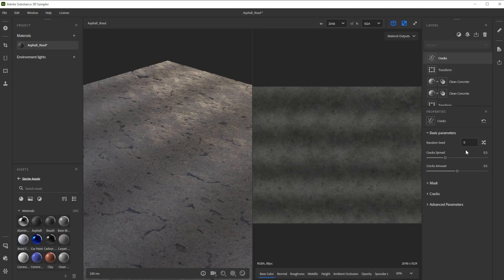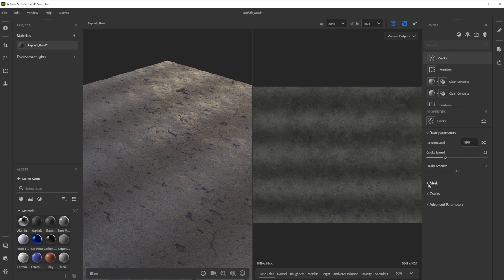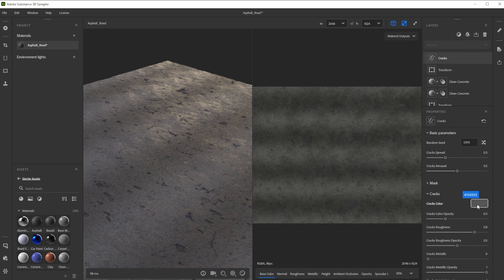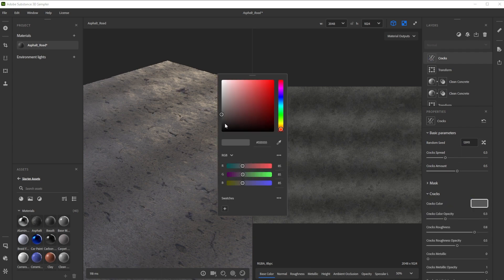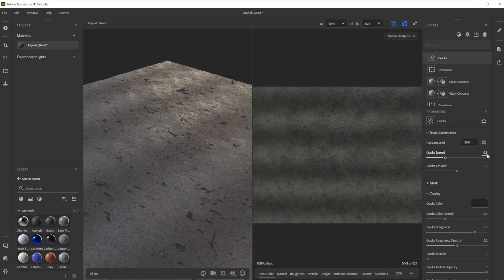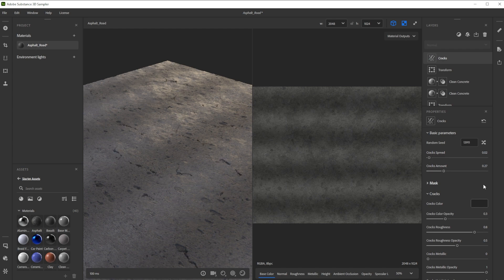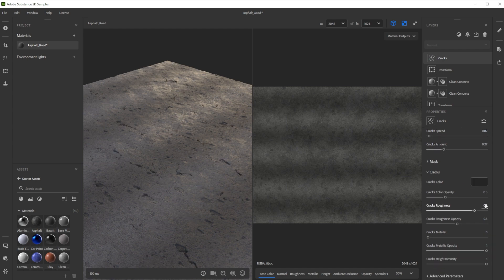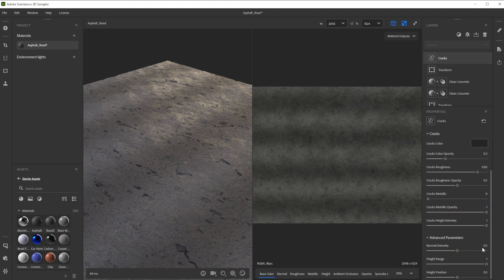For crack details we use the cracks filter with a darker color. Let's decrease the spread and amount for less big and intense cracks. We further increase the roughness slightly to make it less shiny and decrease the normal and height intensity to match it better with the overall road.